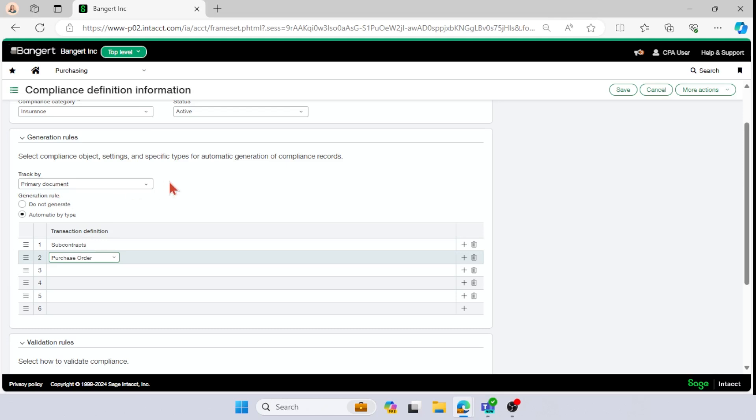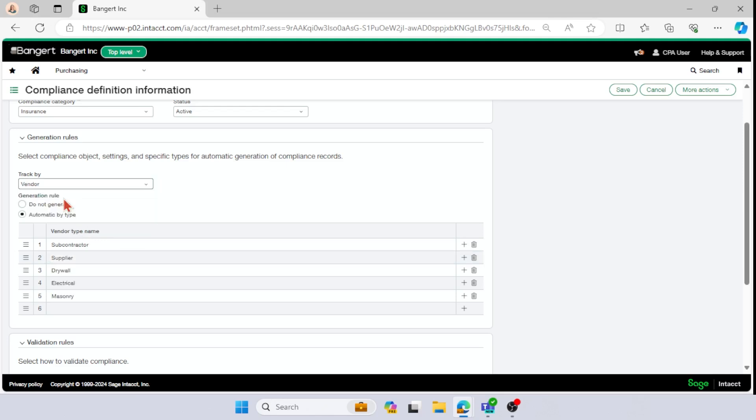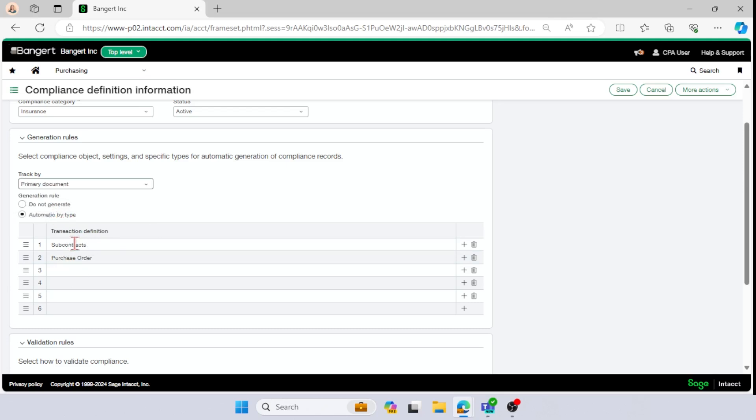And you can also set up one specifically for vendors, say it's for your suppliers, and then you can have another definition based off your primary document, and you can do it for your subcontracts and your purchase orders.